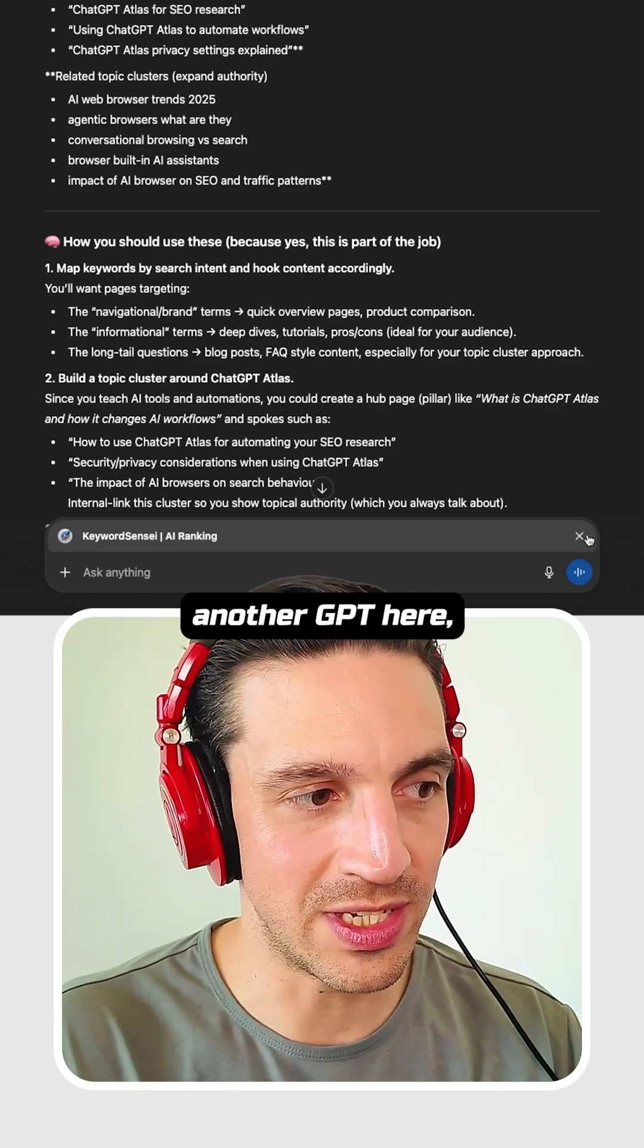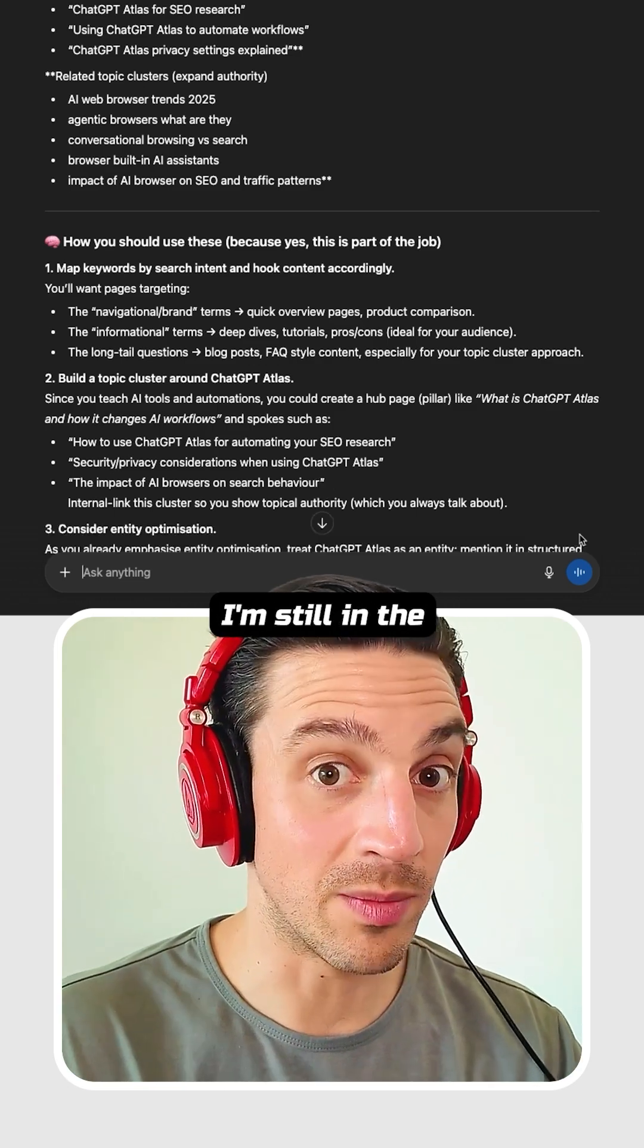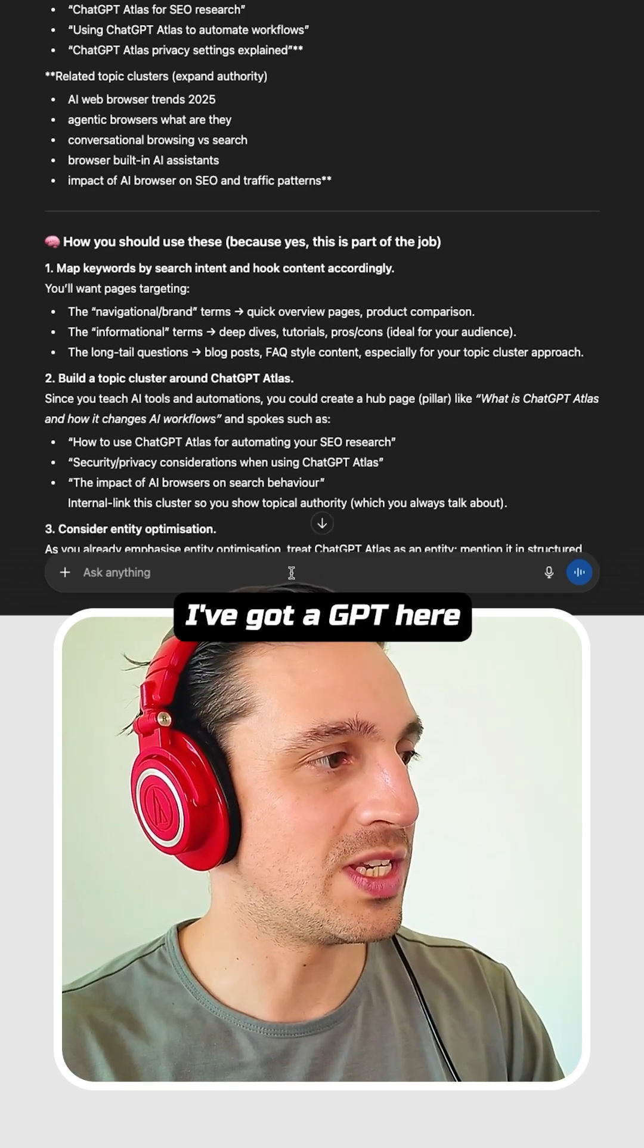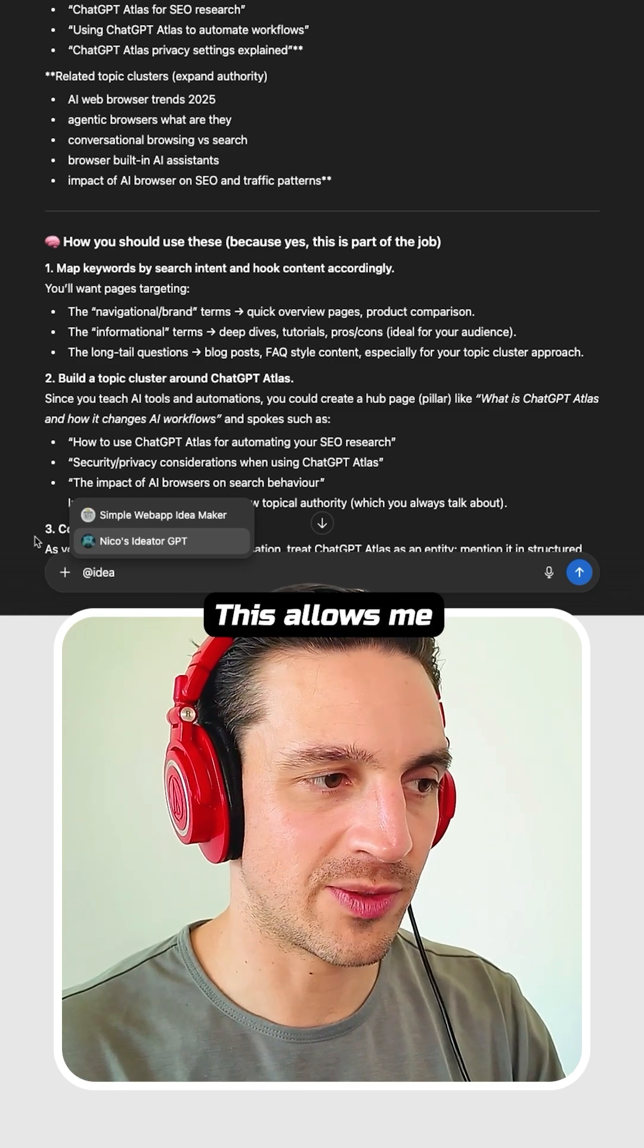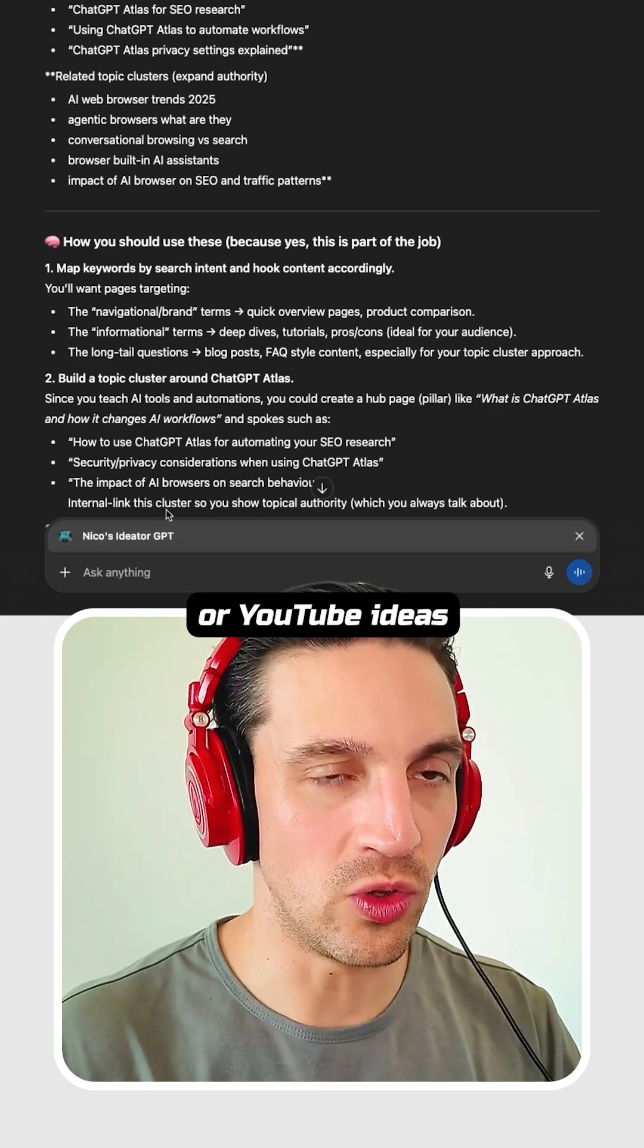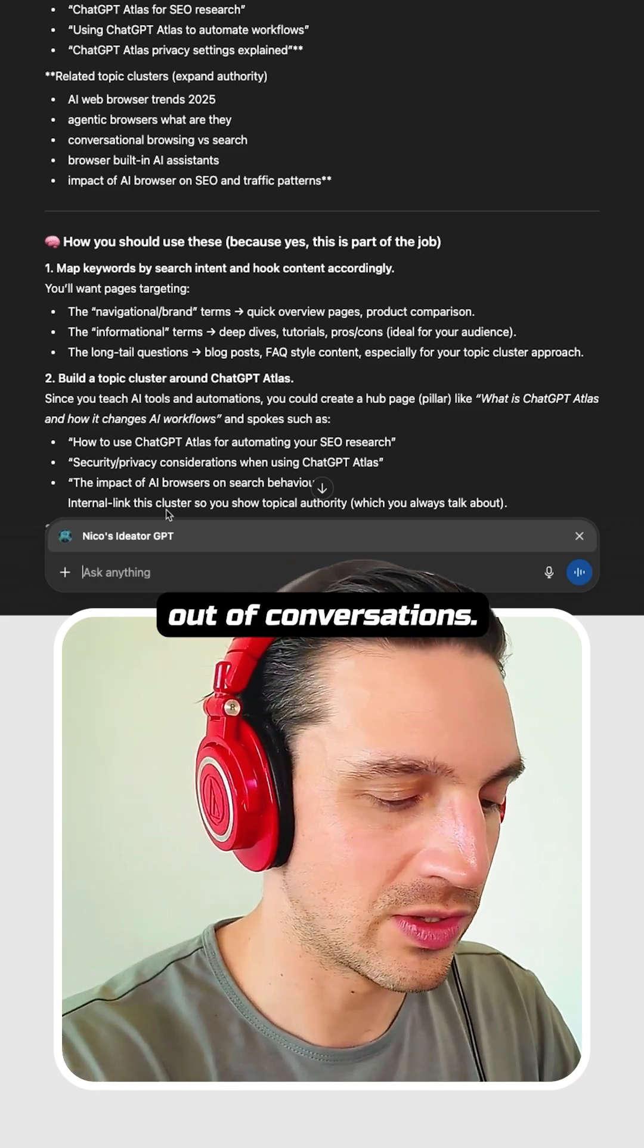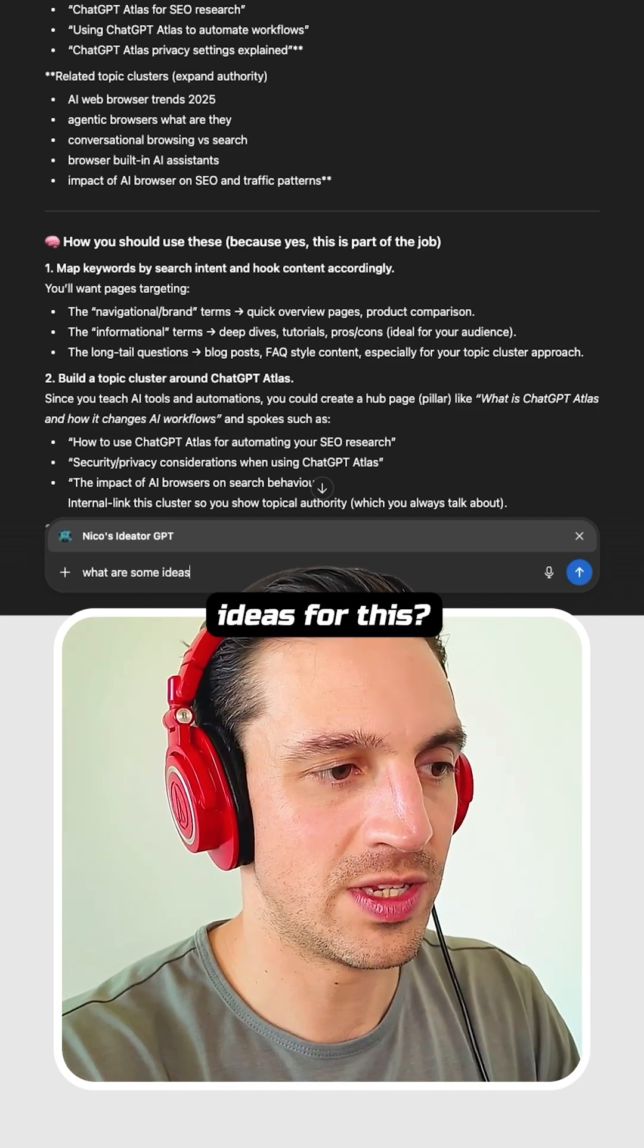And if I want to call another GPT here, I need to cancel out of this one. I'm still in the same conversation. I've got a GPT here, an idea generator. This allows me to create ideas or YouTube ideas out of conversations. What are some ideas for this?